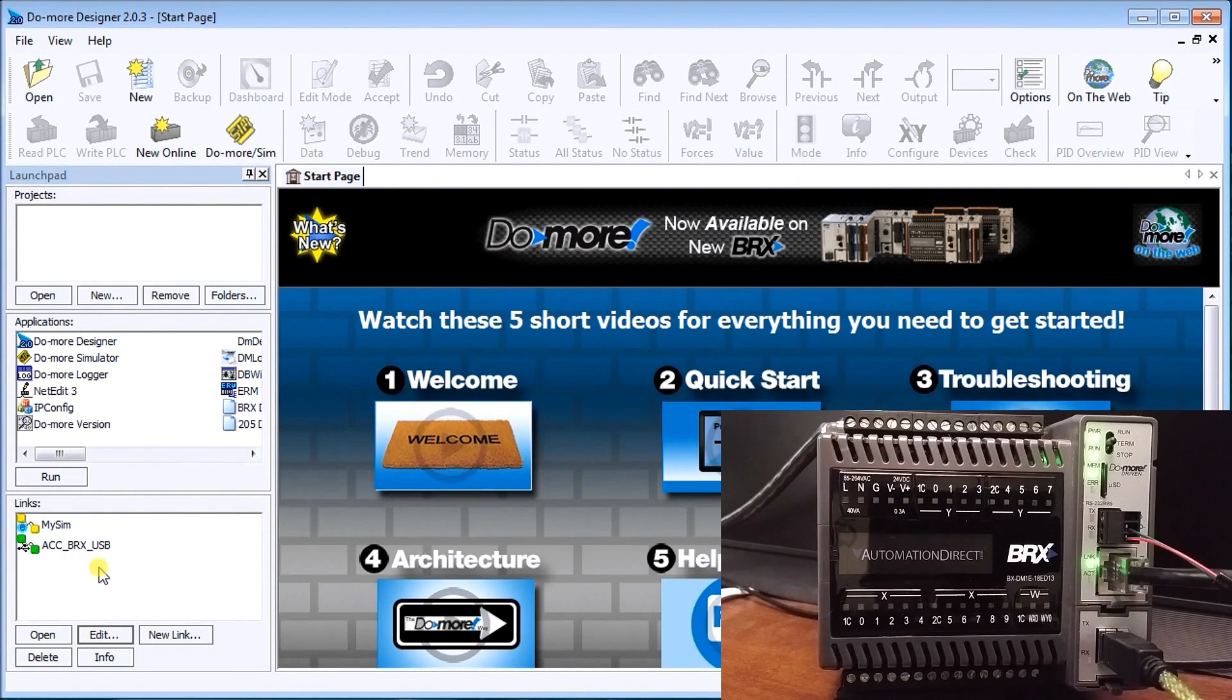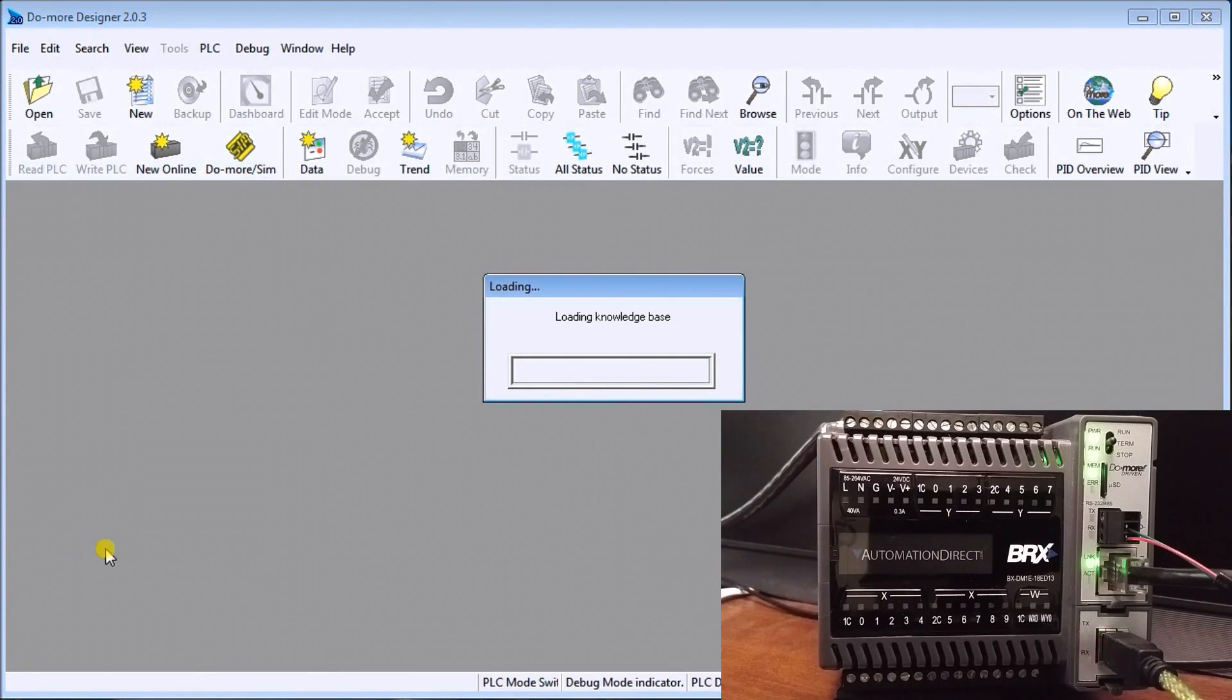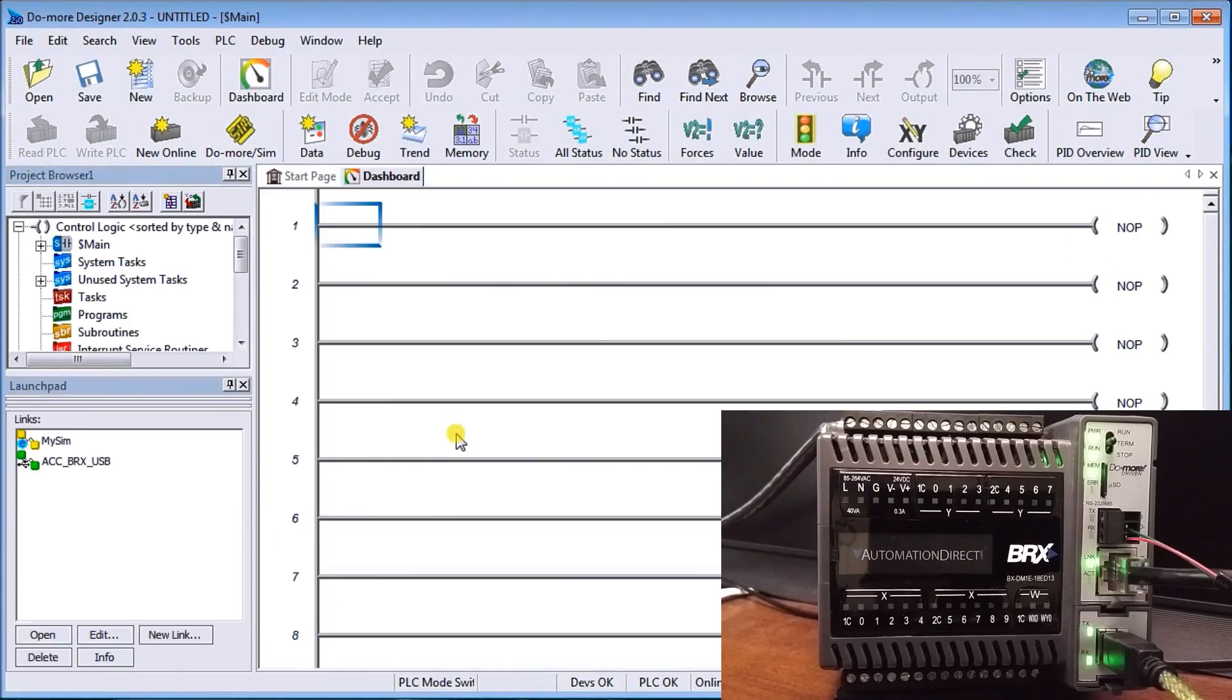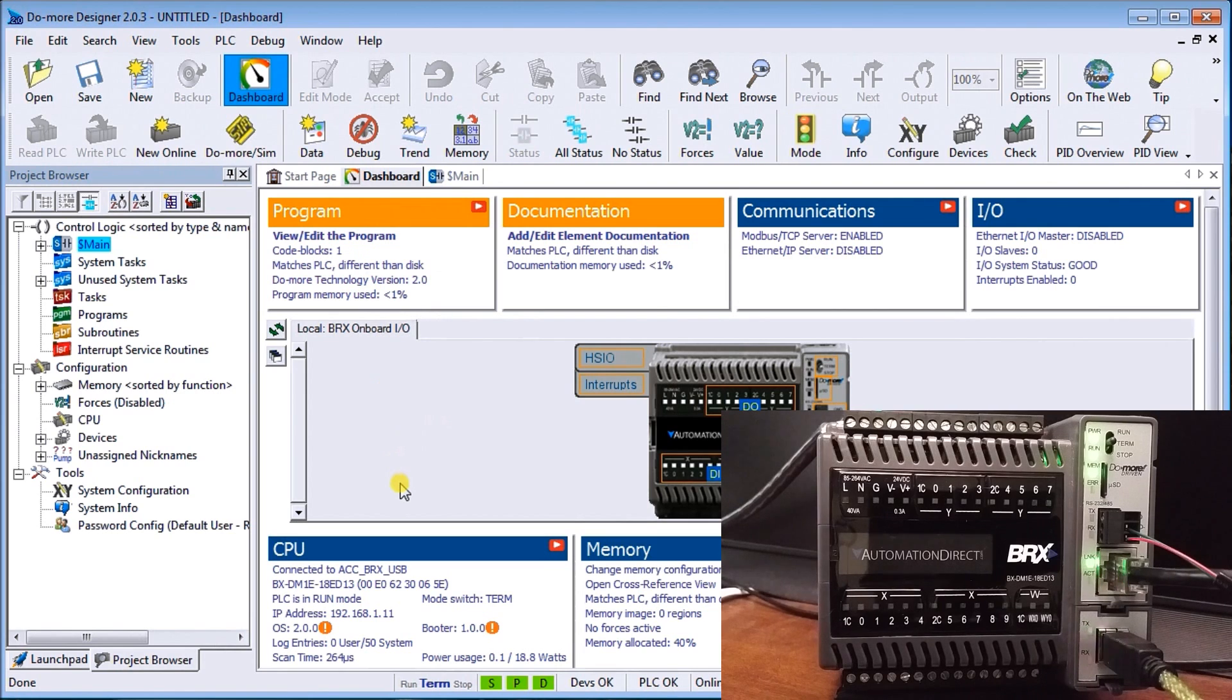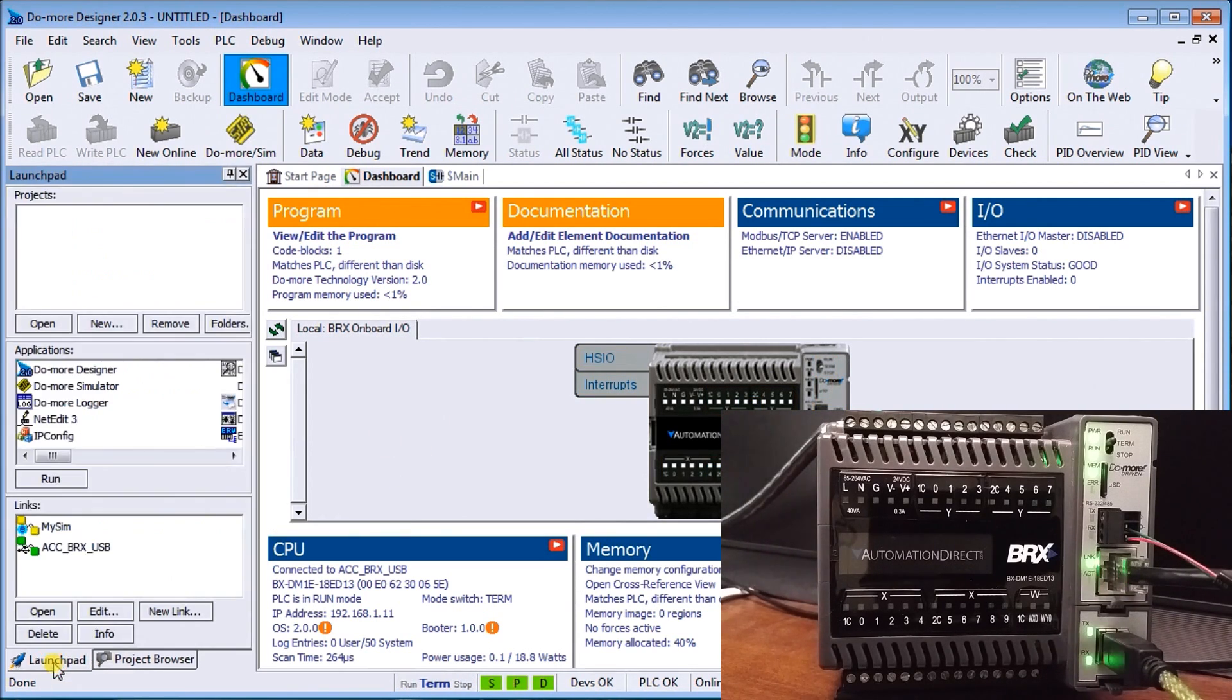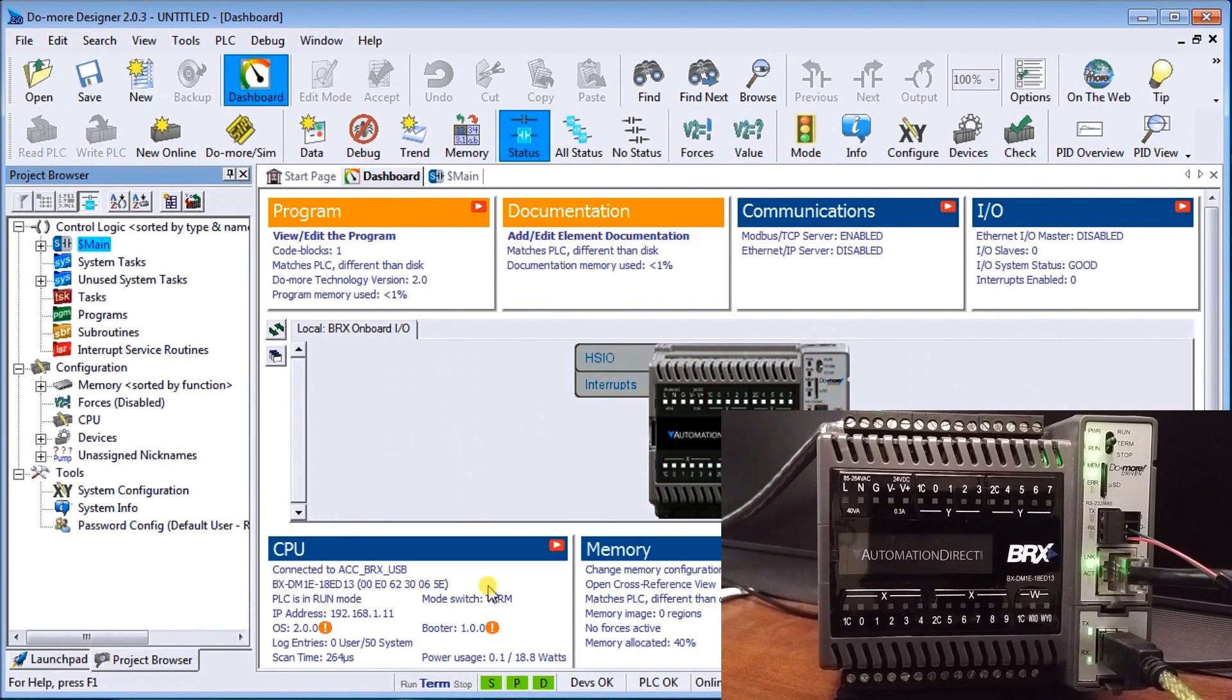When we double click that, it actually reads the information from the PLC and comes up with what we call our dashboard here. With our dashboard, you'll also see we have a launch pad back here. So now we're online with the PLC.